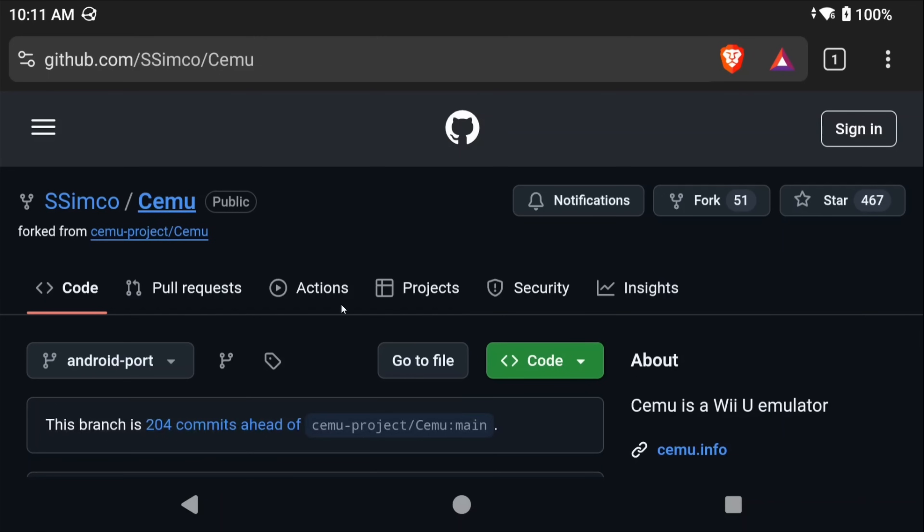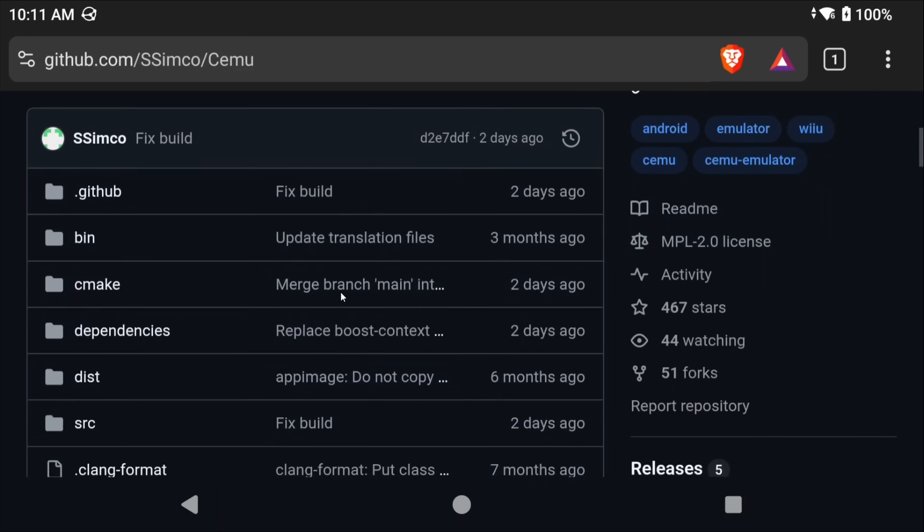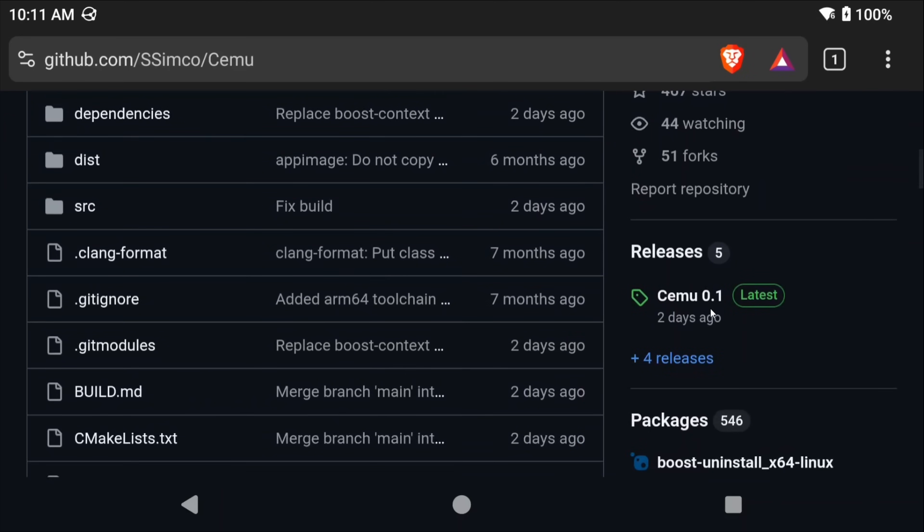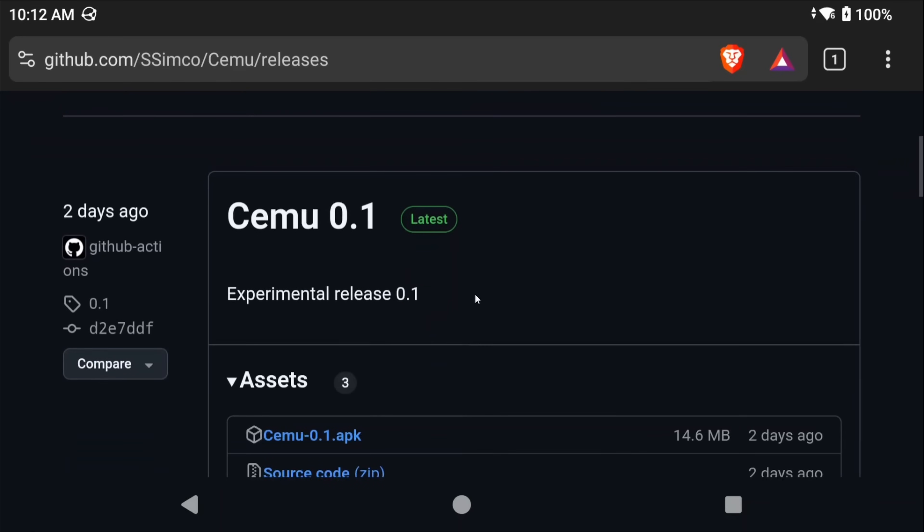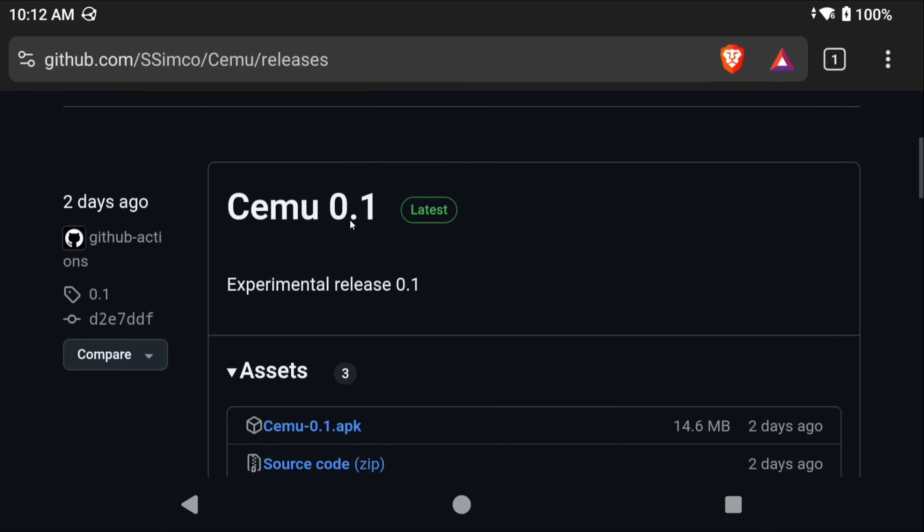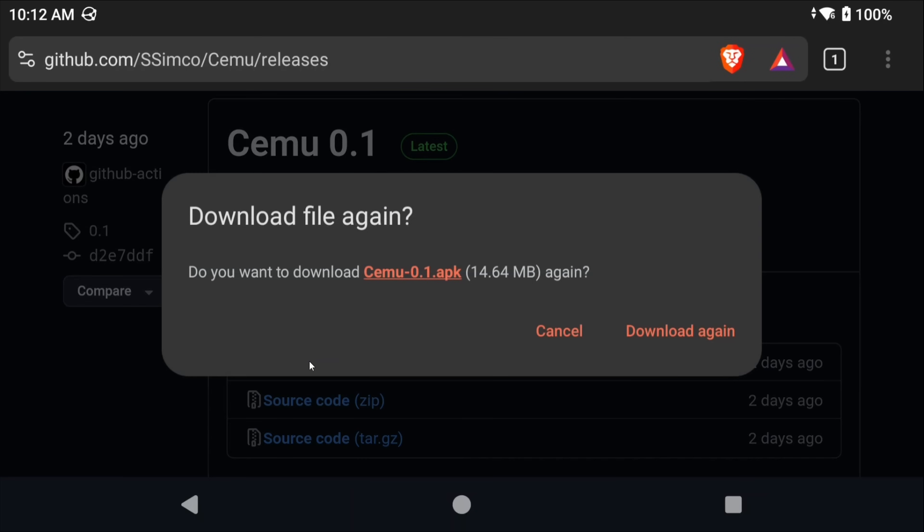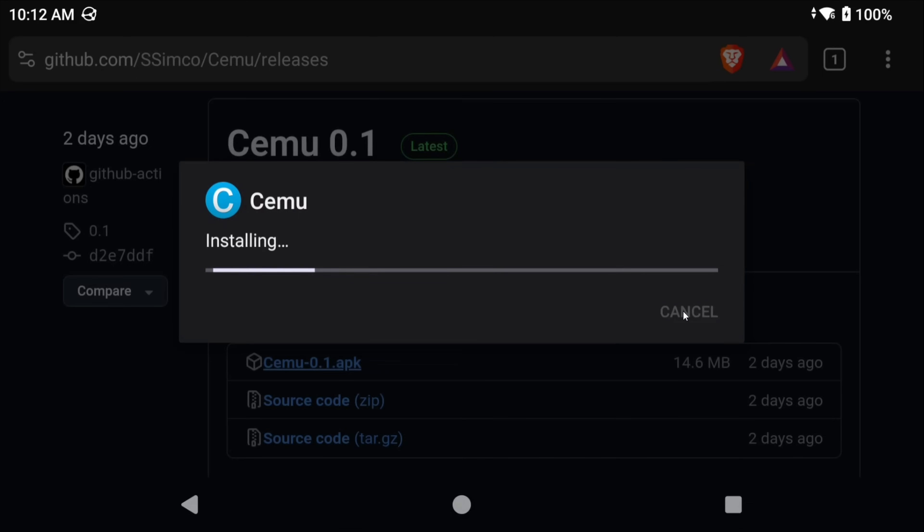Okay so let's go ahead with the install. You want to head to the description of the video or to ssimco's CMU GitHub project. Go to releases on the right and you want the latest release which as of this video is 0.1 but if you're here in the future just grab whatever the latest one is. Go ahead and download the APK just right under assets and then install it and open it on your device.